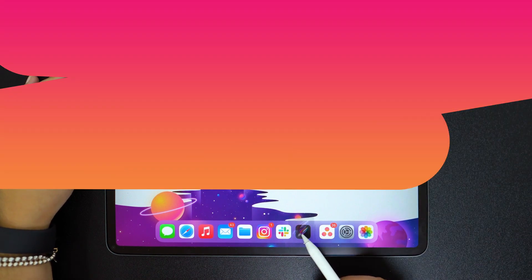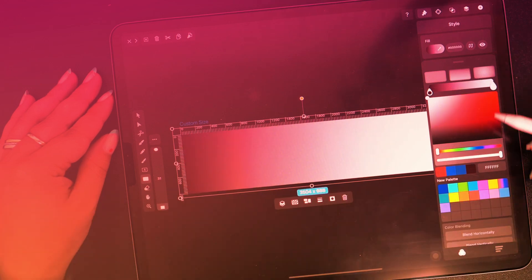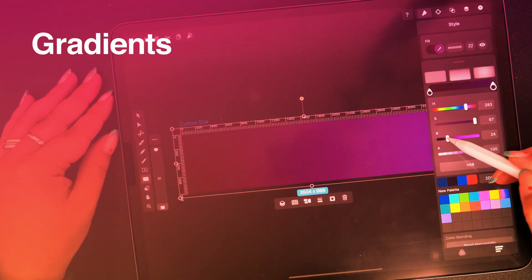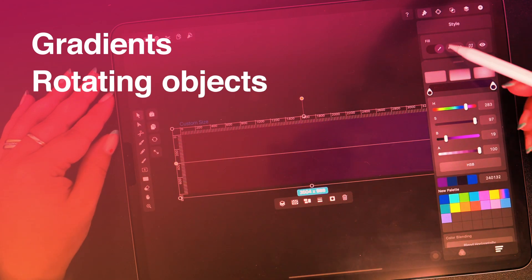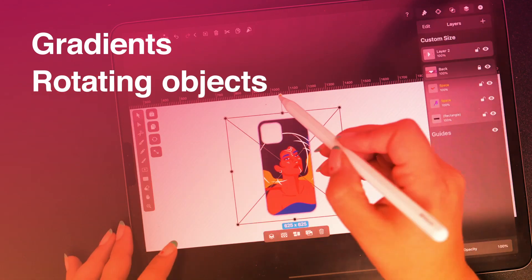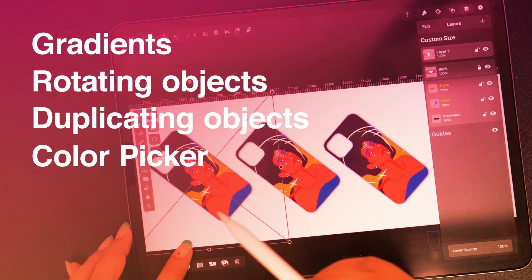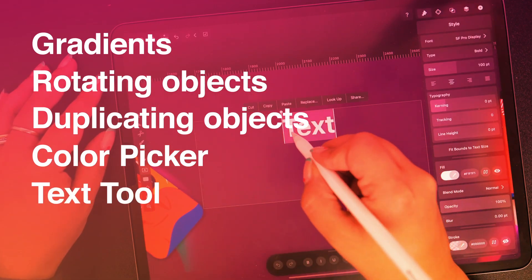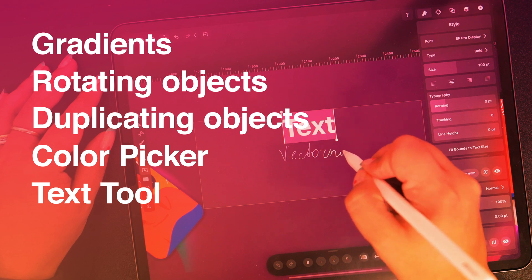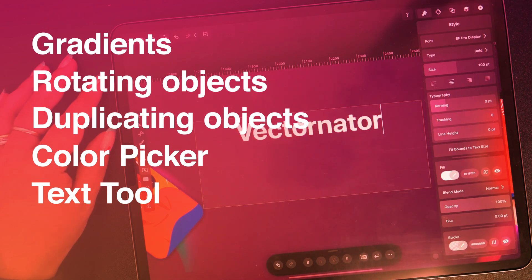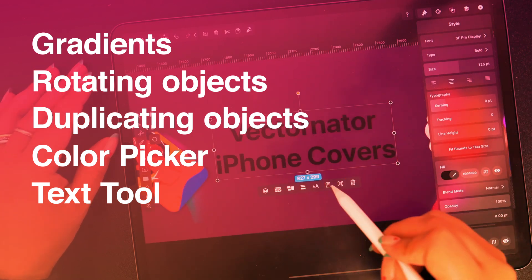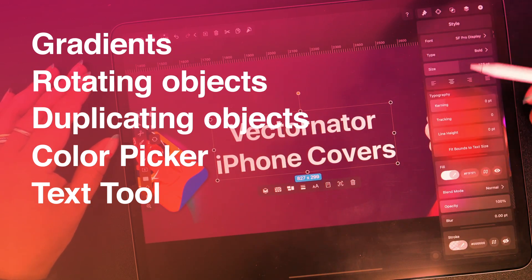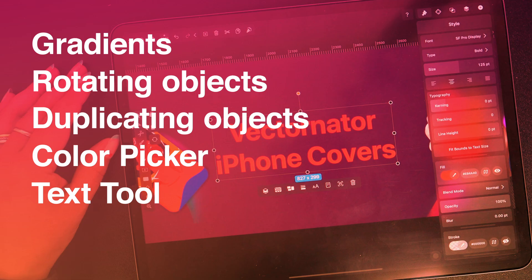We'll be using the following skills to create it: gradients, rotating and duplicating objects, the color picker, and the text tool. If you haven't learned those or you need a refresher, be sure to check out our other videos.